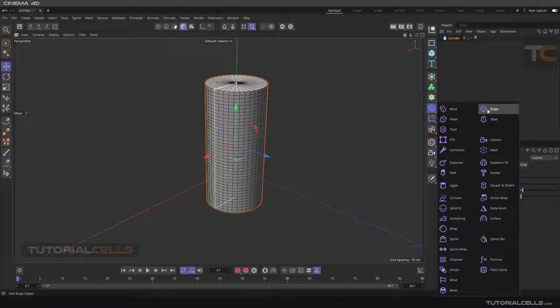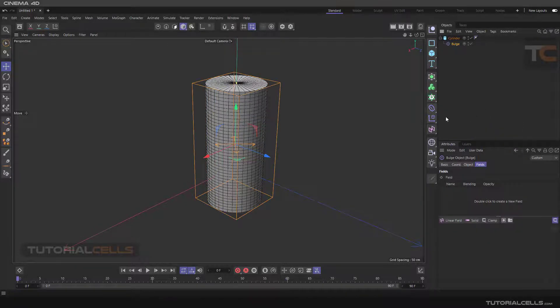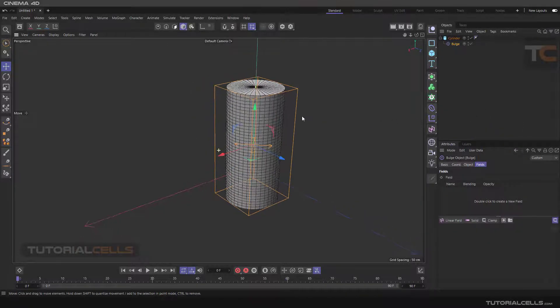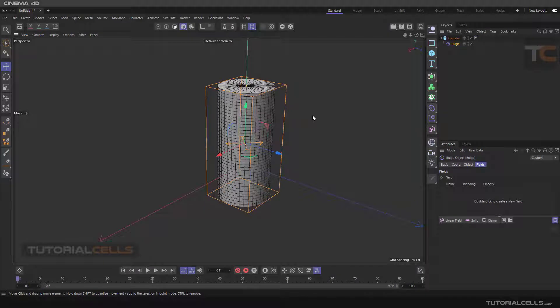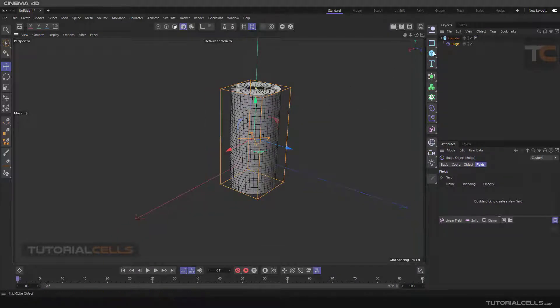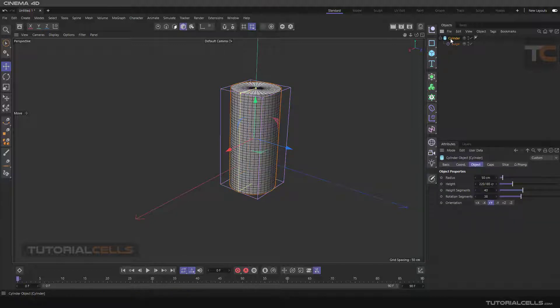As I said before, the best way for assigning the deformer to the object is holding Shift. The deformer has to be a child of the object. Hold Shift and click Bulge — it's a better way to assign the bulge to objects. As you can see, it automatically fits to the object and automatically becomes a child of the cylinder.